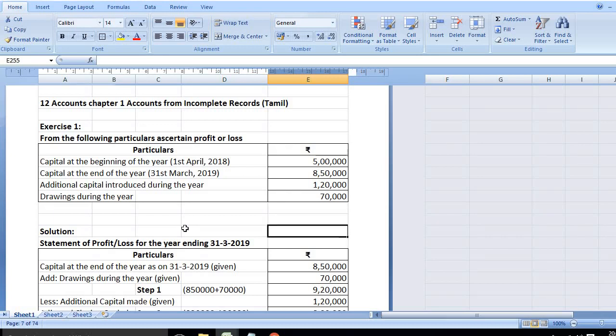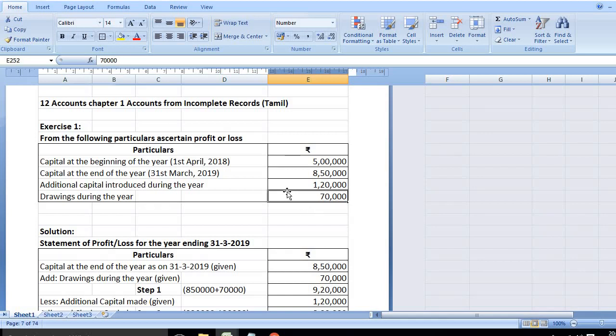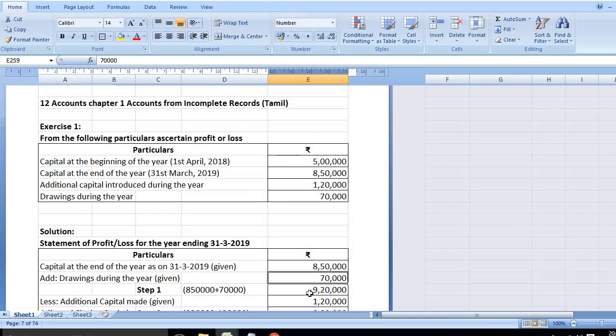First, closing capital is 8,50,000. Add drawings of 70,000. Then 8,50,000 plus 70,000 gives 9,20,000.